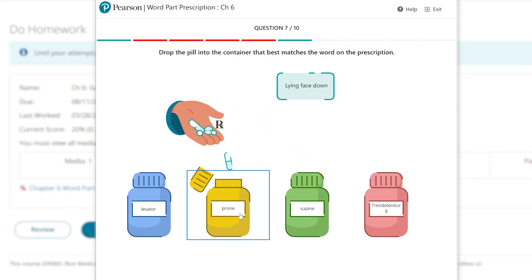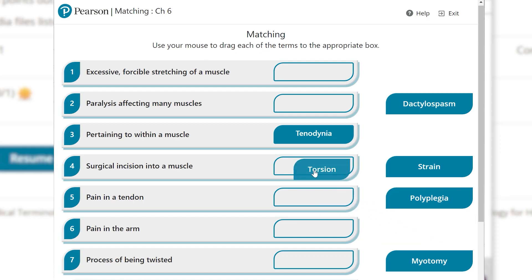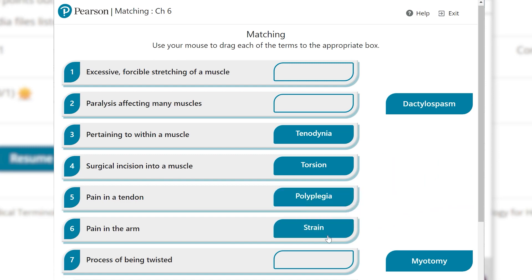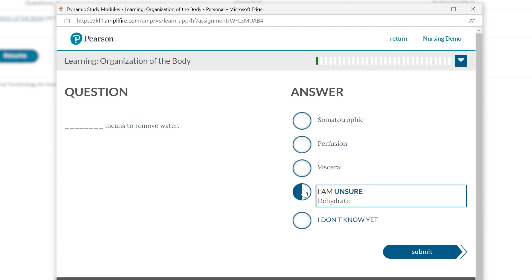Personalized, adaptive learning helps students streamline and optimize their study sessions. Dynamic study modules adapt to students' performance by responding to their strengths and weaknesses. As they go, learners build confidence and deepen their understanding.